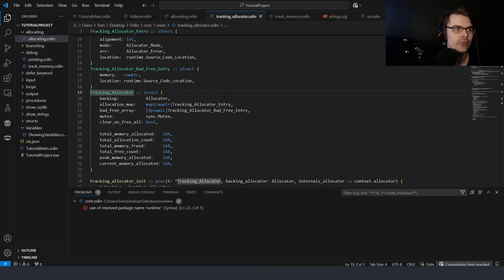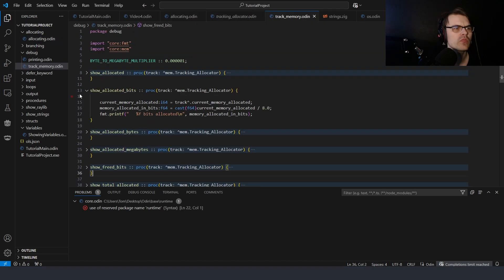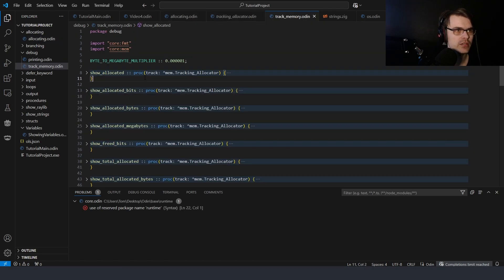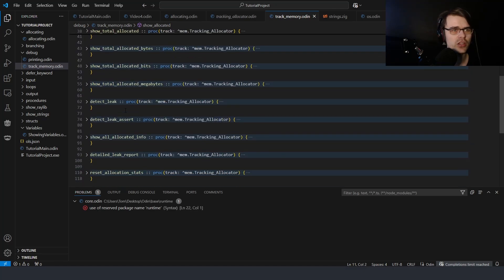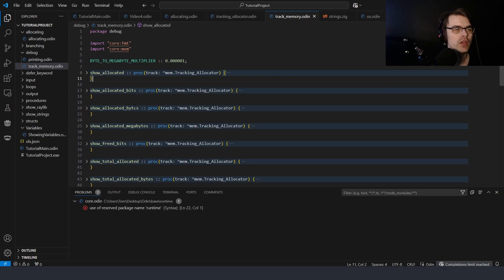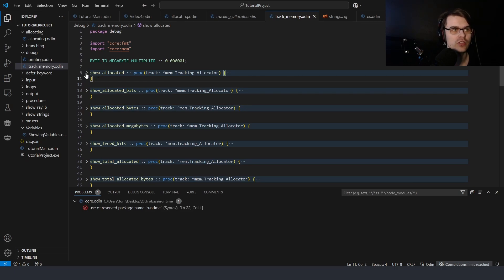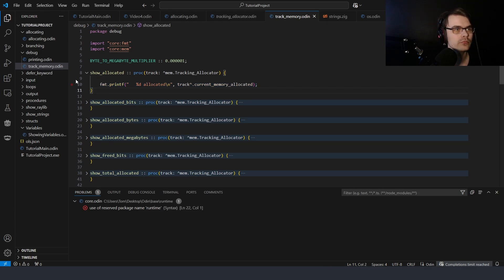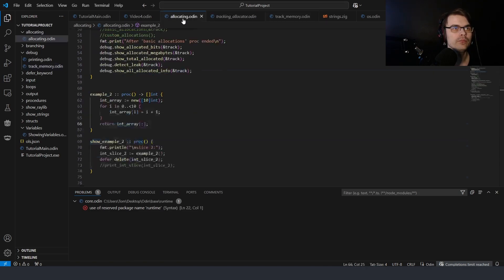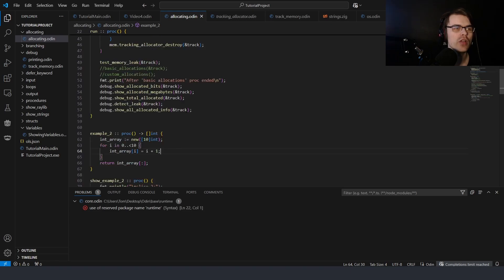You can use these debug functions — I'll probably put them in my GitHub, link in the description. I should also add 'show_freed_megabytes'. There's no object-oriented programming in Odin — what you do instead is send a pointer to a thing to a function. For example, with 'show_allocated' we're sending a pointer to the tracking allocator and then using it in the function.